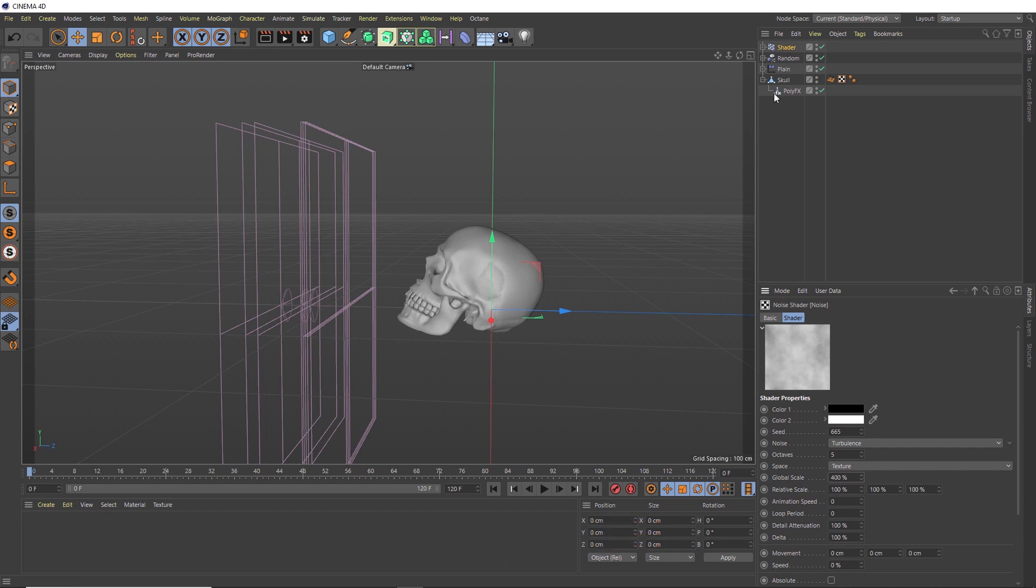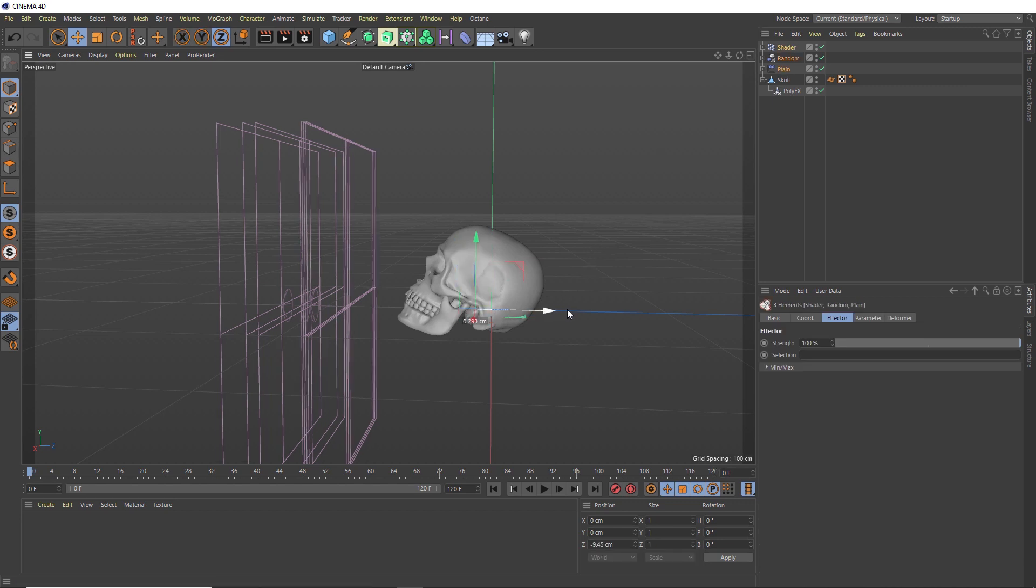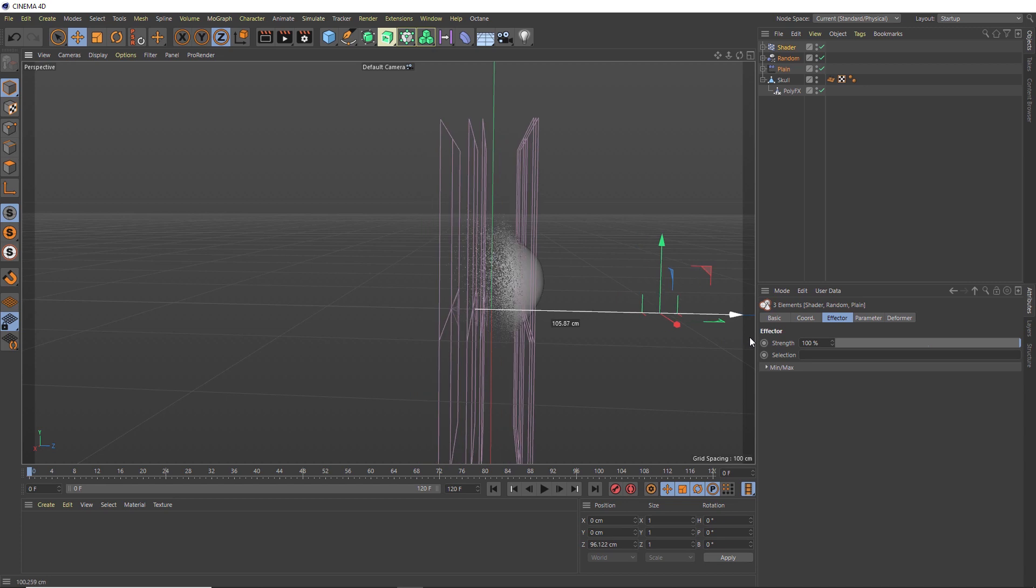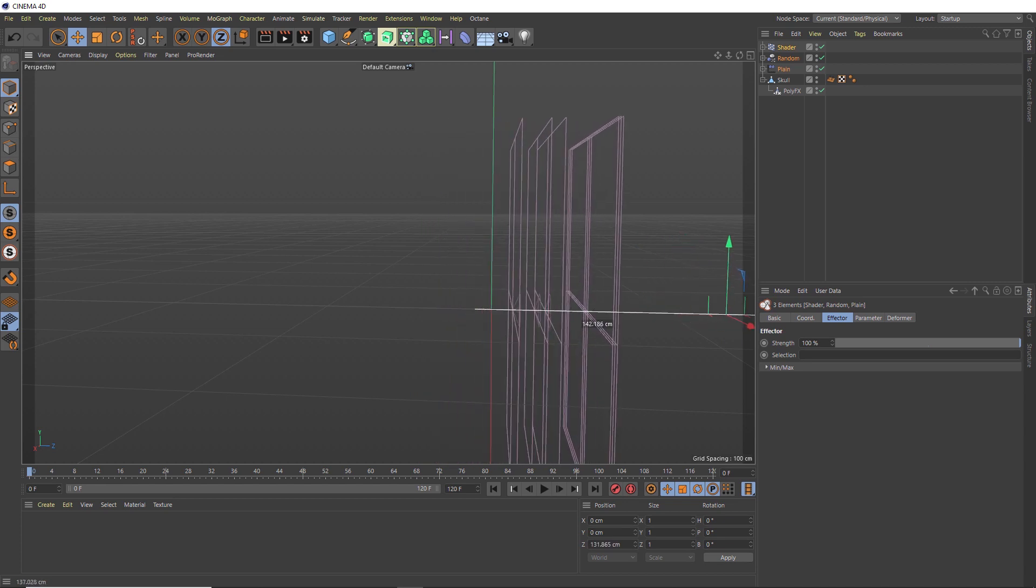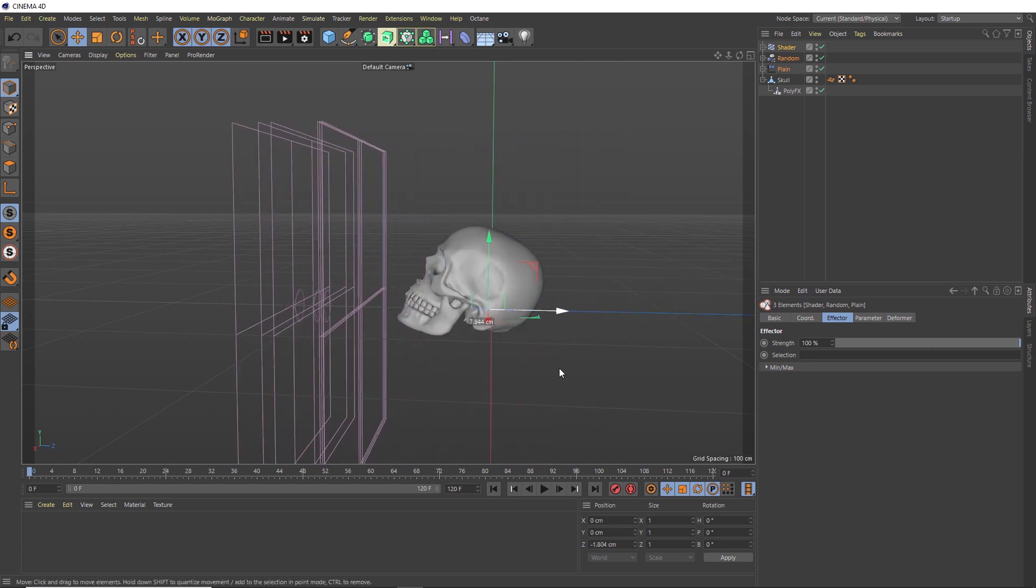Then to test this out, we'll grab all three of our effectors and drag them across our skull. That's looking pretty good and we're almost there. So we'll put that back and add two last effectors.